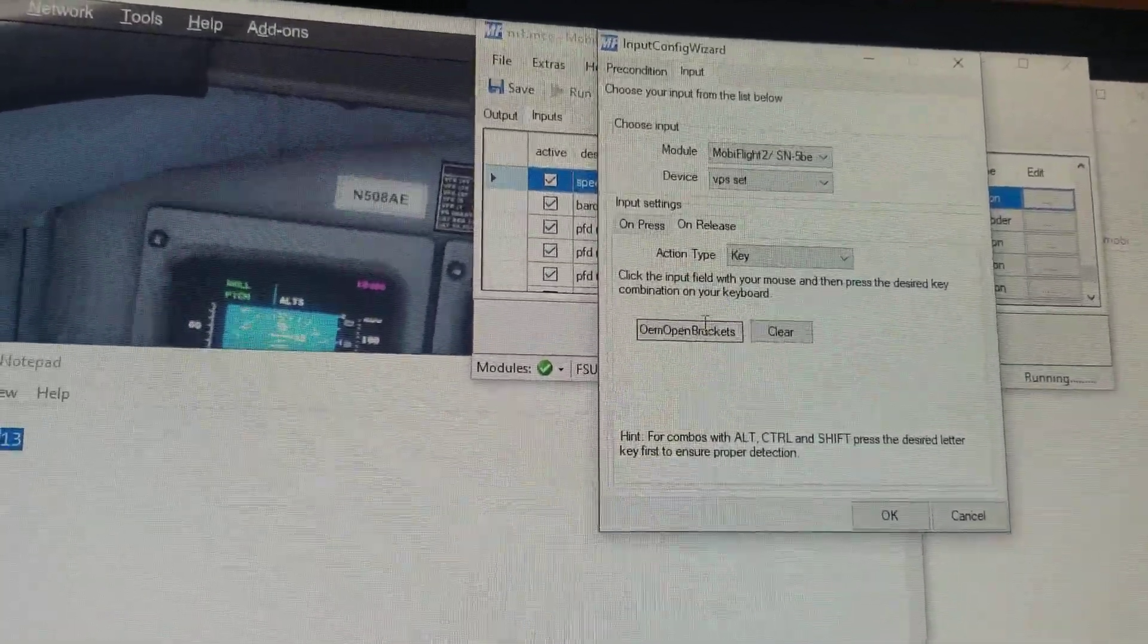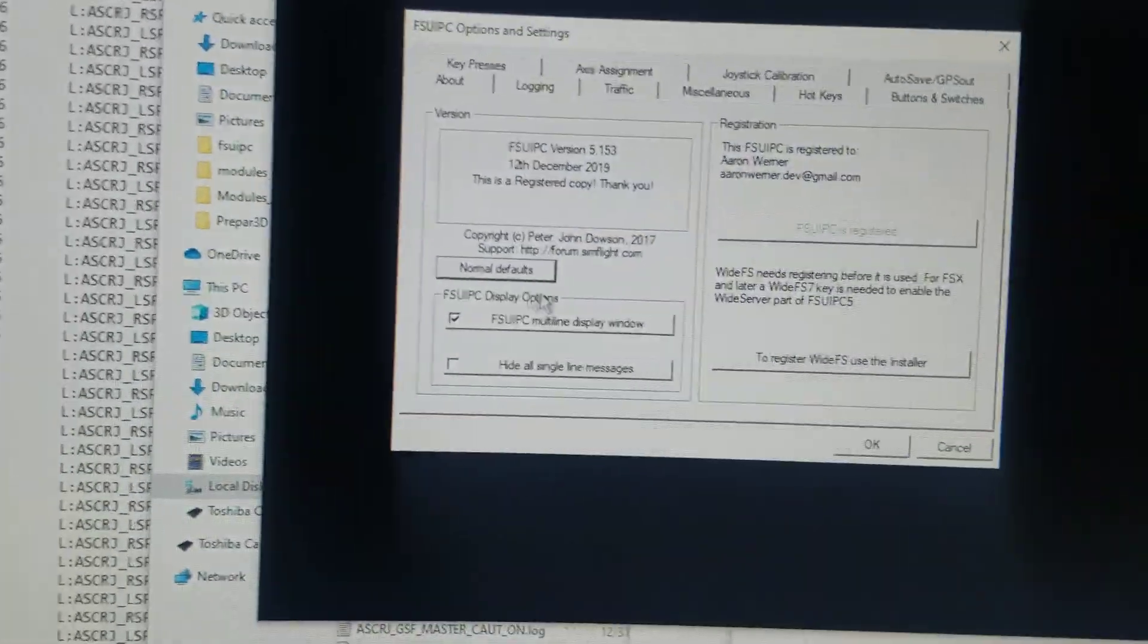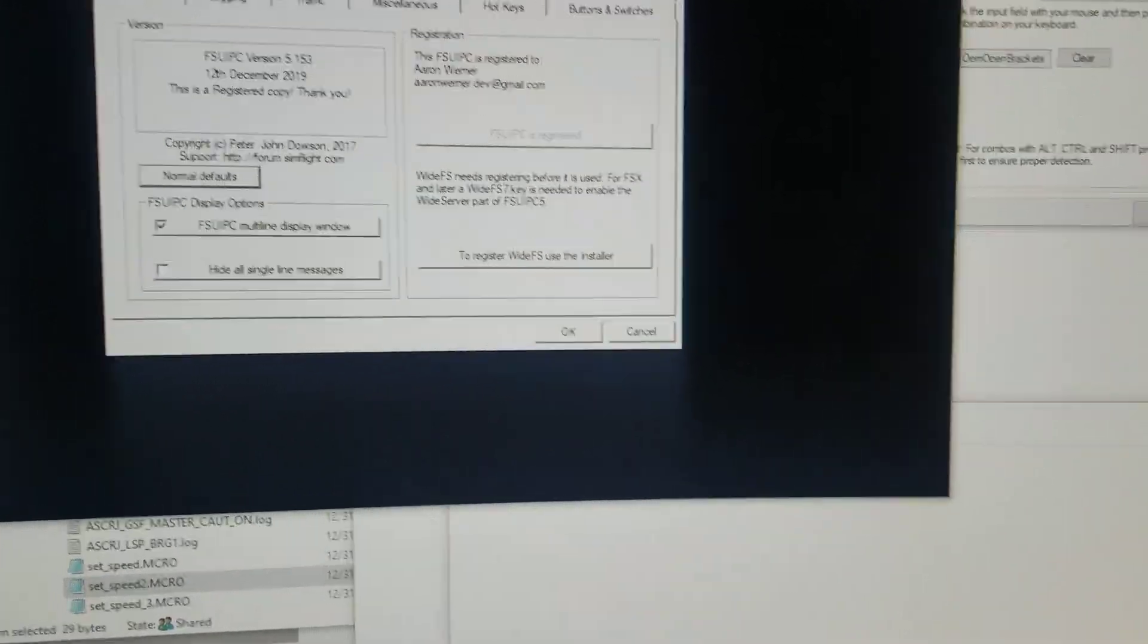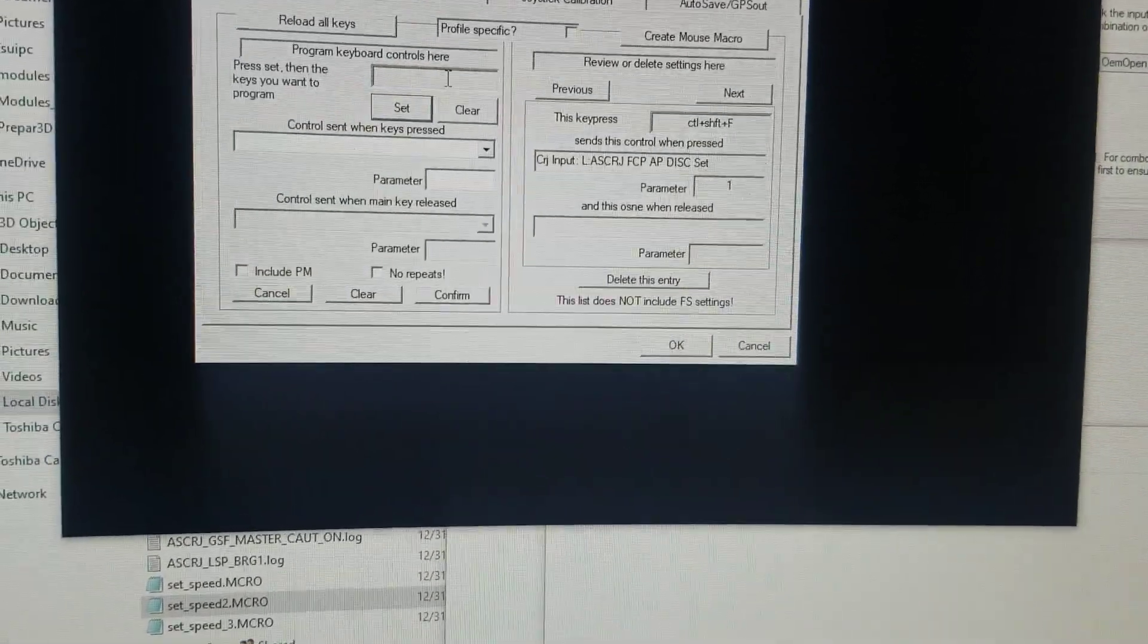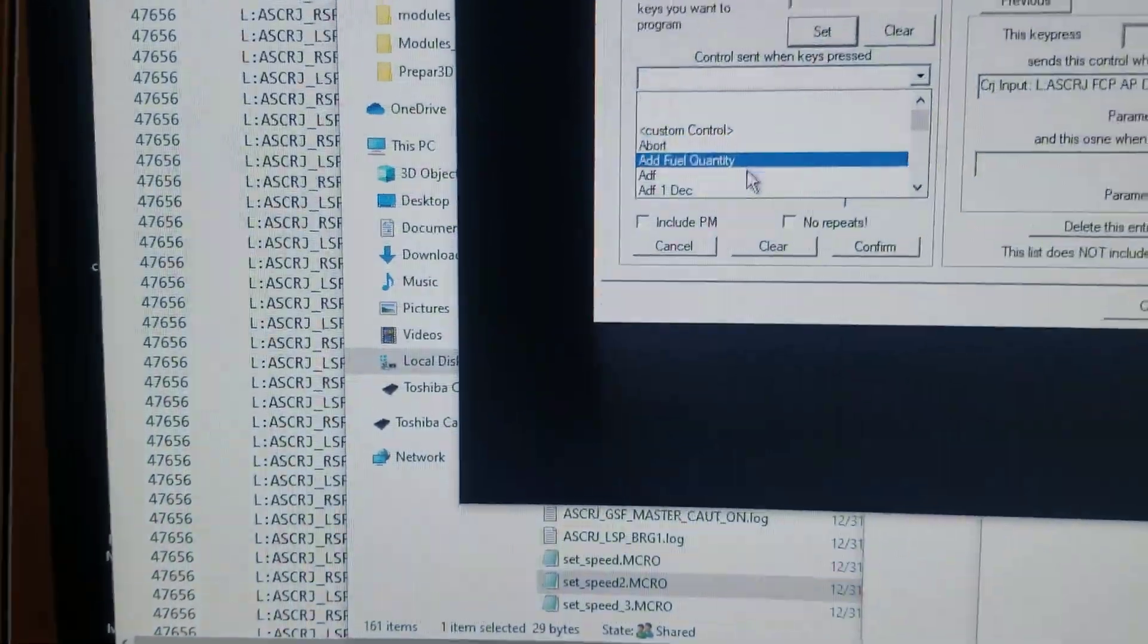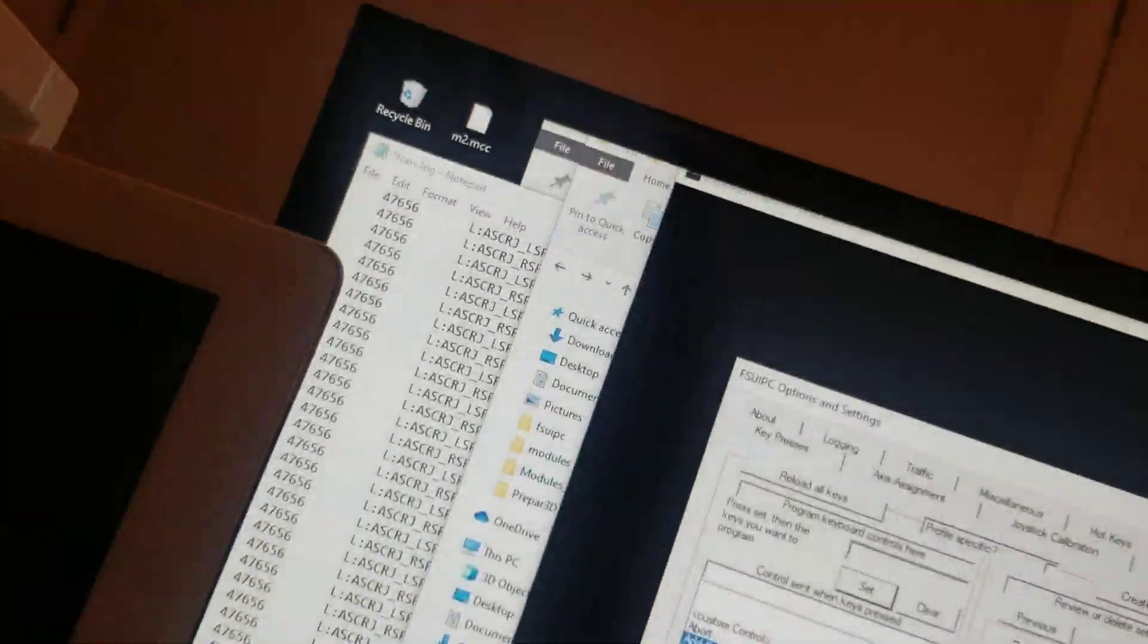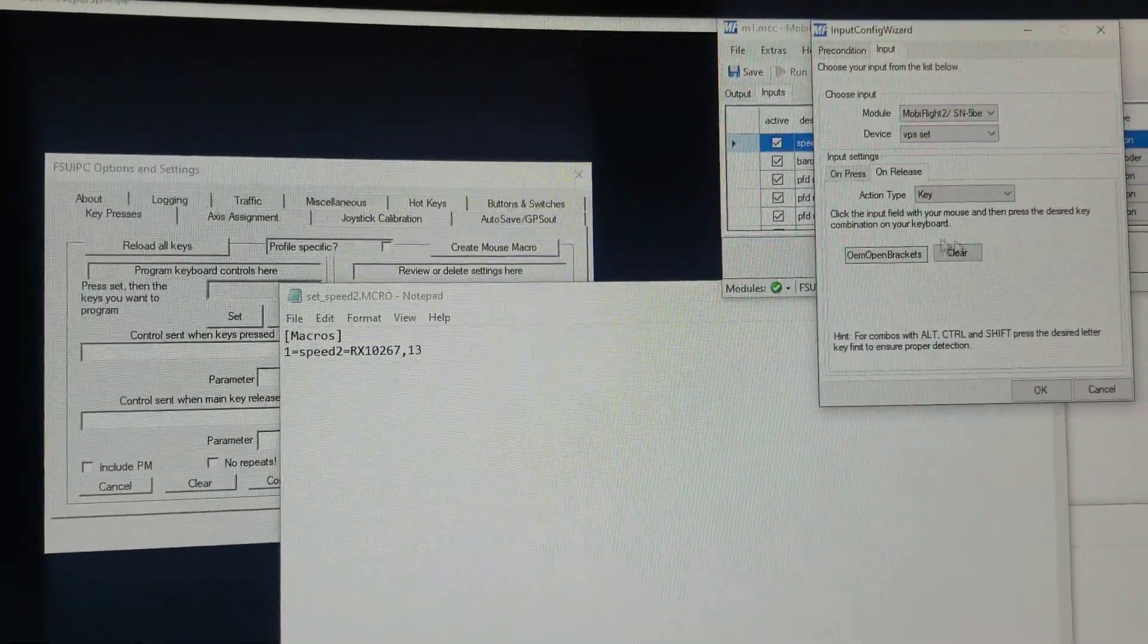I press the function key and the brackets there, and I assign those. In FSUIPC, I created a macro where I went ahead and actually went inside FSUIPC and created a key press that matched that. I press the function bracket, and then I assigned it to my macro here, which was the one with the number 13 in it, not the one with the number 3.